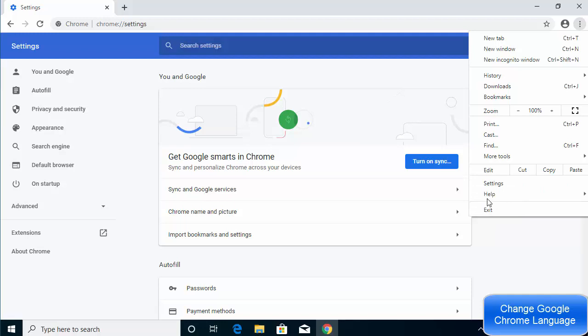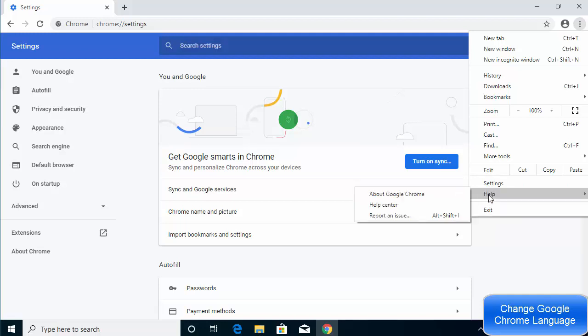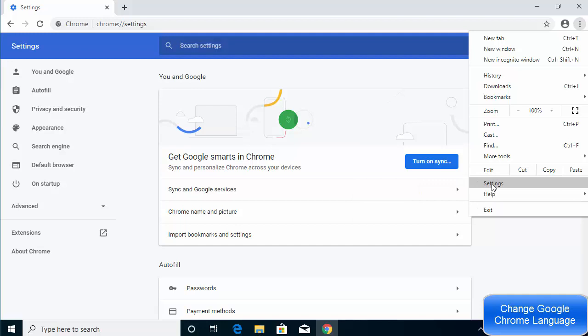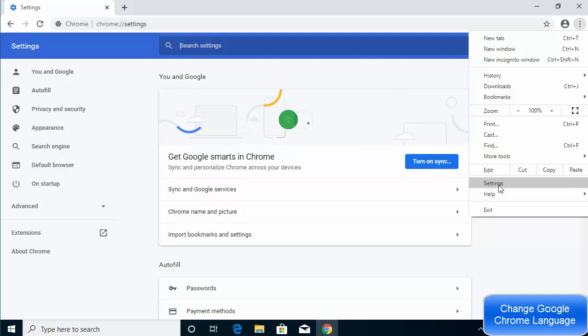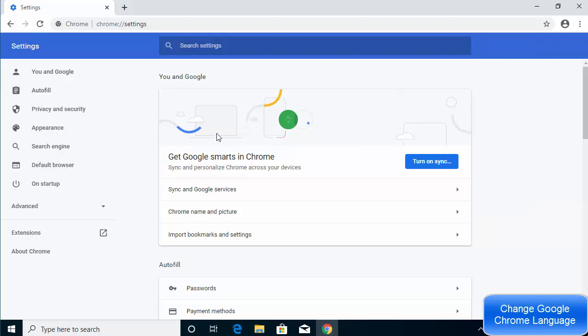The Settings option is the third option from the bottom — the last is Exit, the second last is Help, and the third is Settings. This is useful if you've accidentally changed the language of your browser and don't know which option to click.